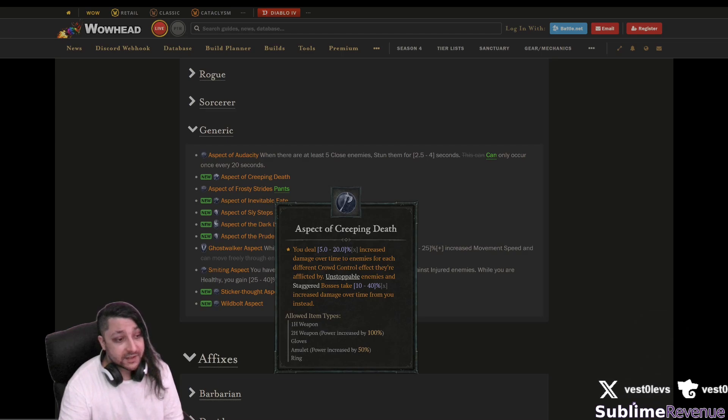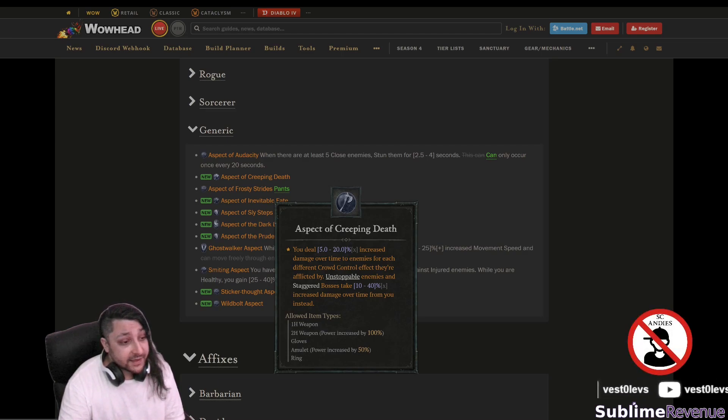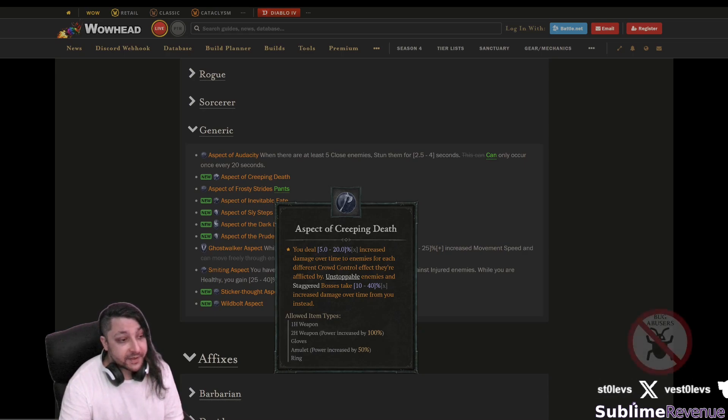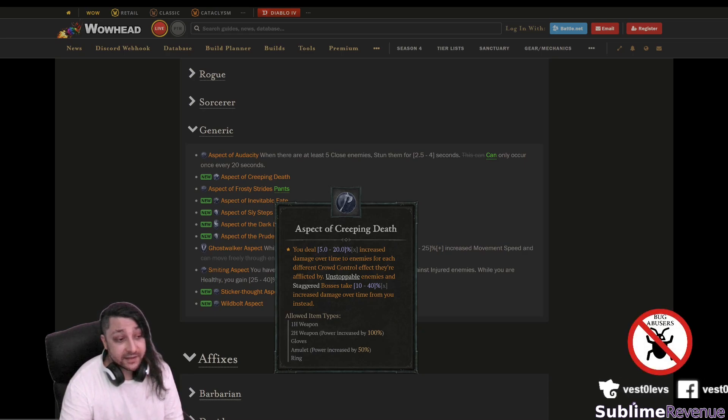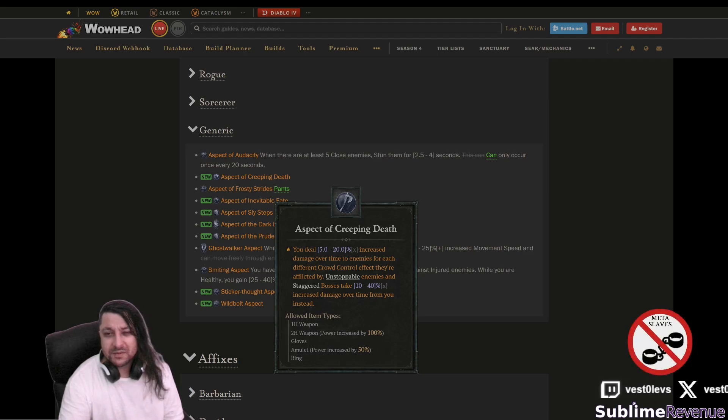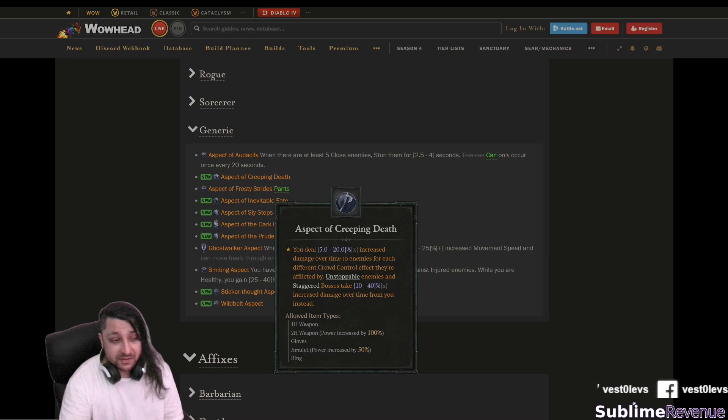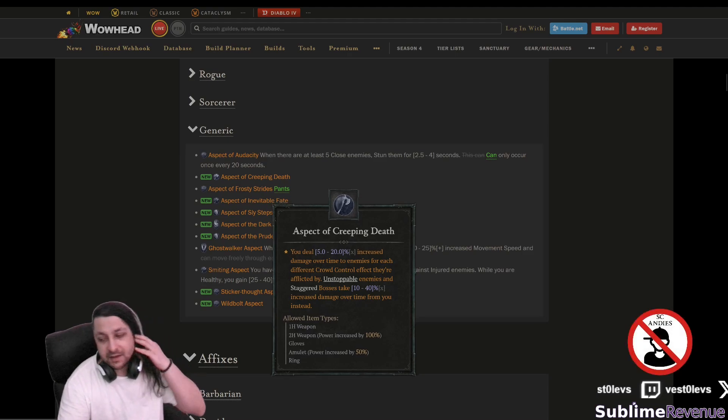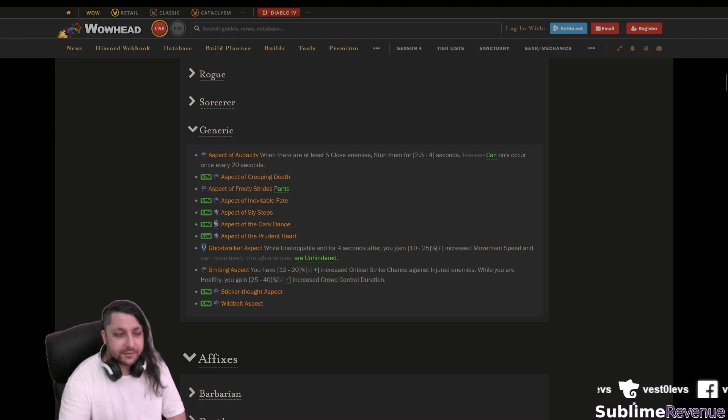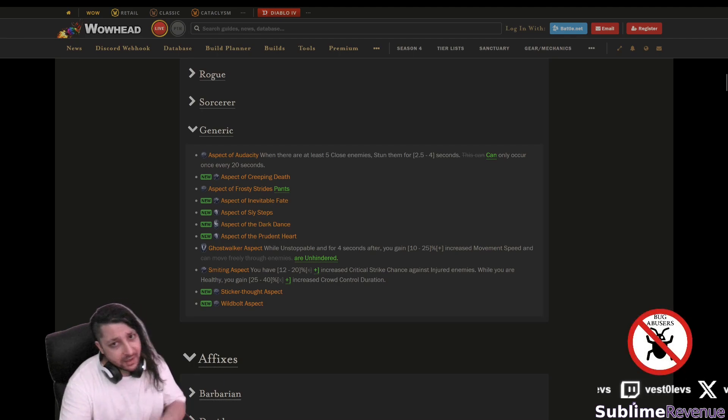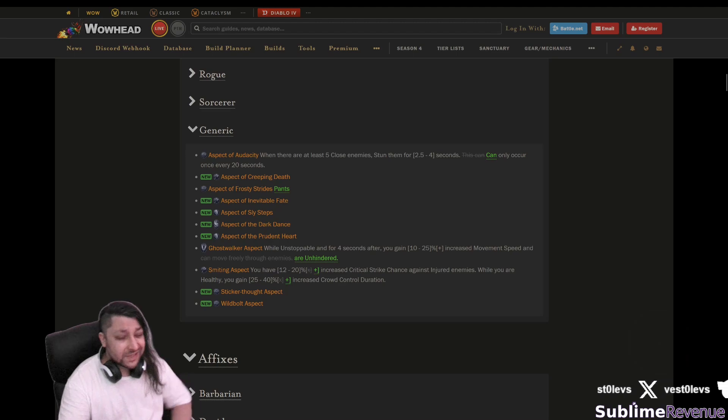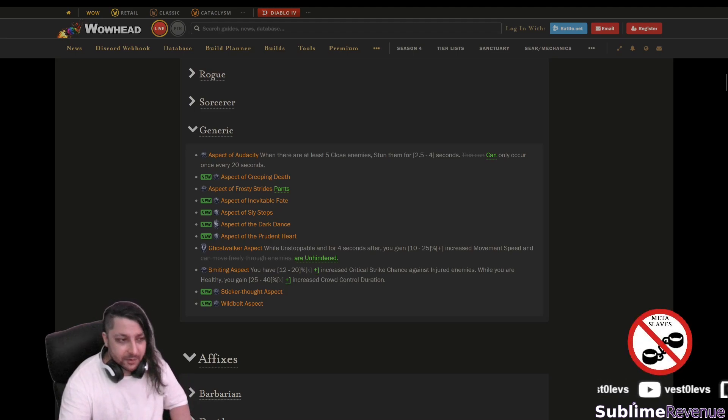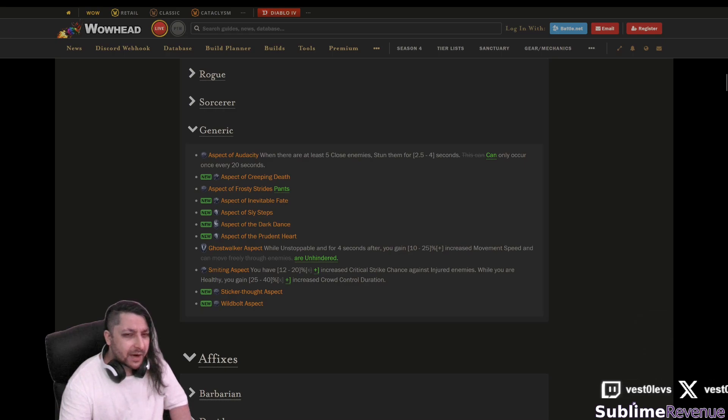Generic creeping death you deal increased damage over time to enemies for each different crowd control effect. Unstoppable enemies and staggered bosses take increased damage over time from you instead. Those are mostly it seems the season two vampiric powers they're pretty similar or also the malignant hearts they're bringing some of those stuff back so it's nothing much new here but it's mostly in the form of the legendary aspects.